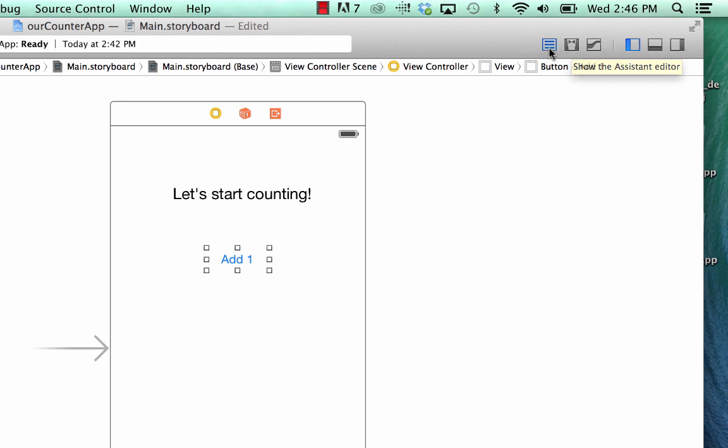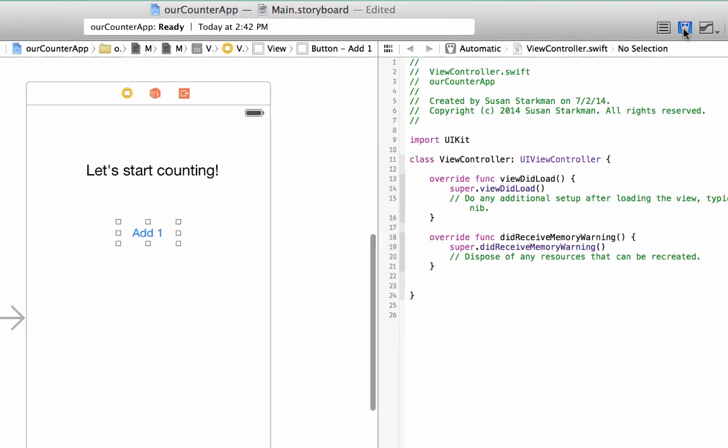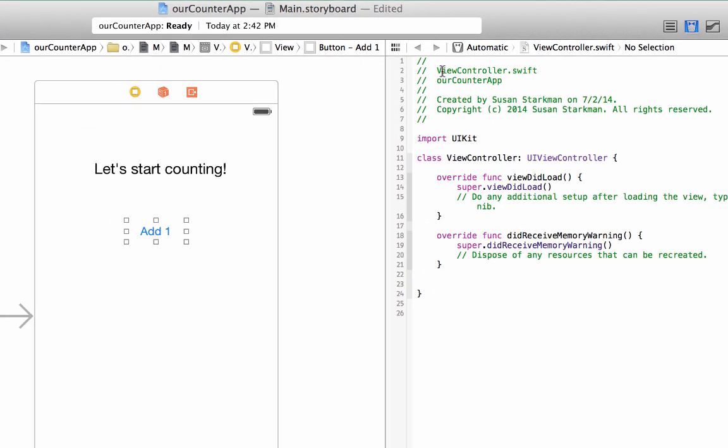We're going to open up our assistant editor, which is up here in the middle. It looks like a little tuxedo. So we're going to click on that and that takes us to viewcontroller.swift, which is the file where we need to start writing our code. So let's begin.